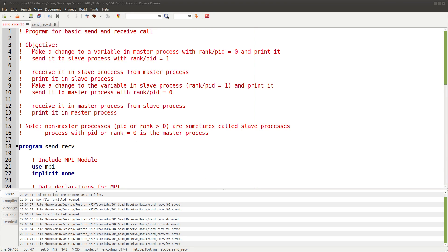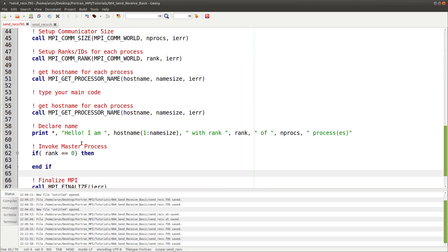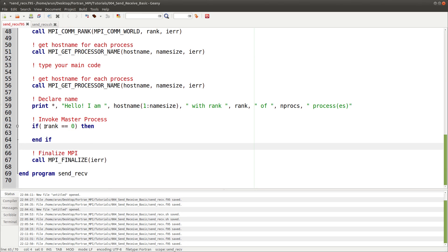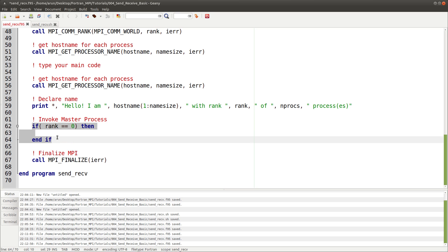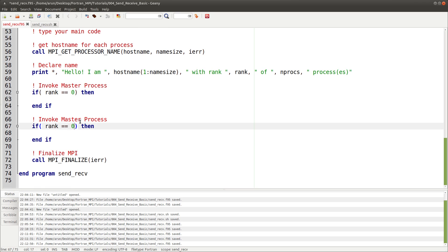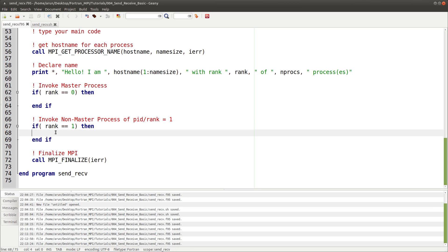To run code only on the master process, we use an if clause specifying rank equal to zero. Whatever instructions are placed inside this if clause will be done only by rank zero, the master process. Similarly, an if clause with rank equal to one will invoke the non-master process with rank one — all instructions inside will be done only by that process.